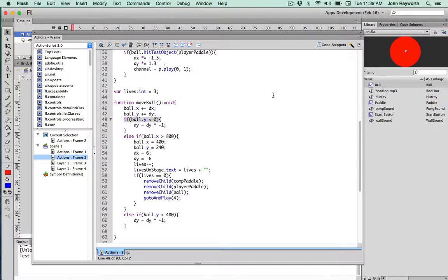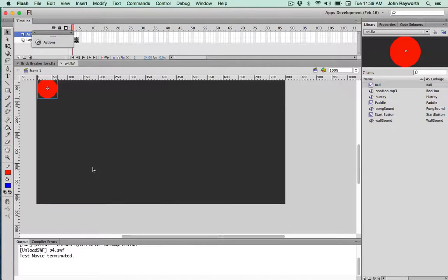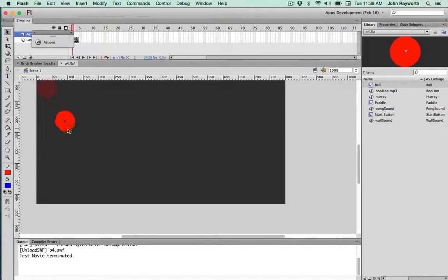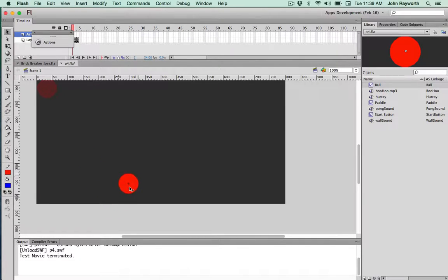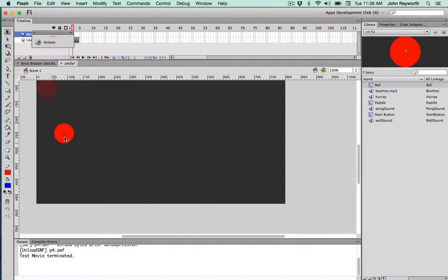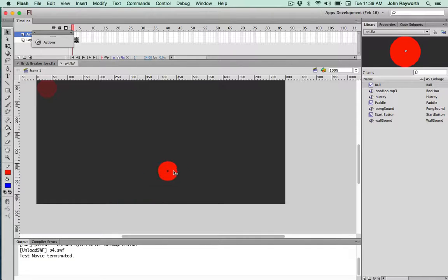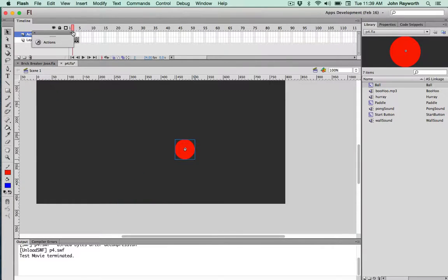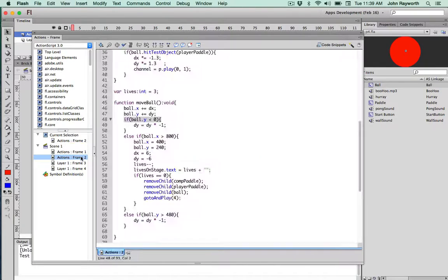And that will work for the bottom as well. Because if the ball is down here, change in y is more, more, more. Here we want the change in y to be the opposite, to be less, less, less. So whatever its dy is, when it gets to here, it will be the opposite by multiplying it by minus 1.